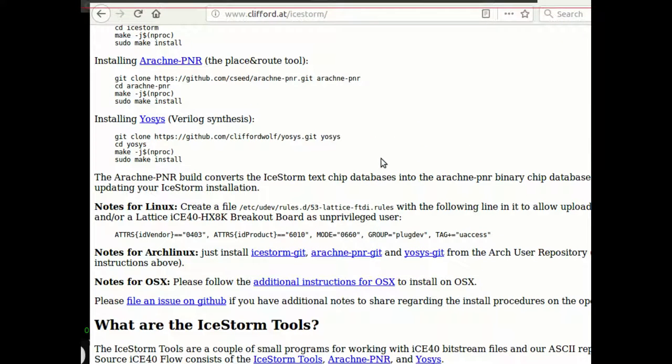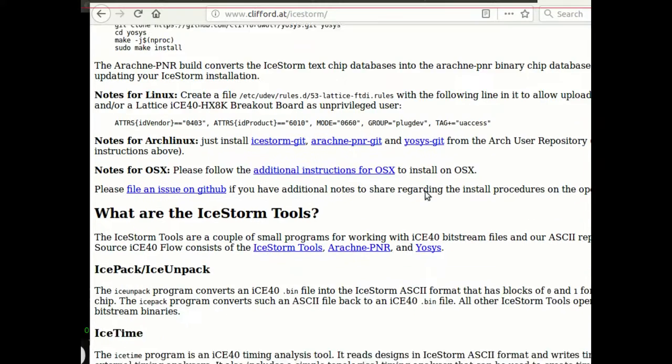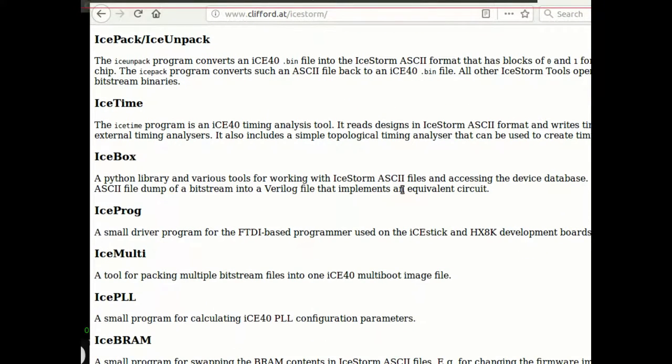So yeah, it's just a simple matter of doing, let's see, I think the command was dead simple. It was IceProg and then the file name of your binary file. And it writes it to your ICEstick.